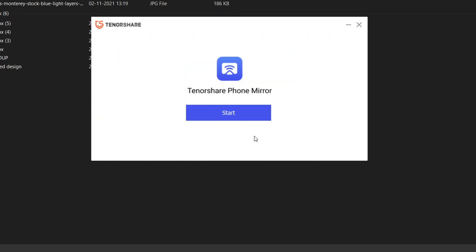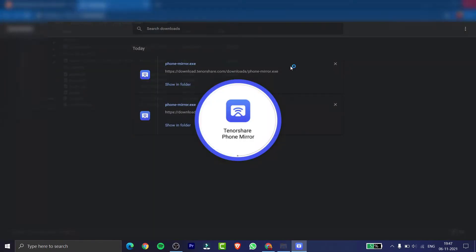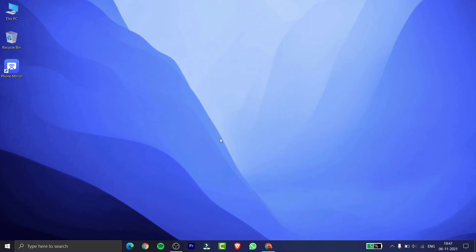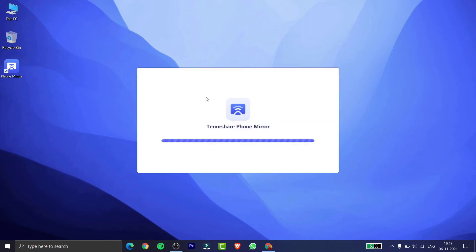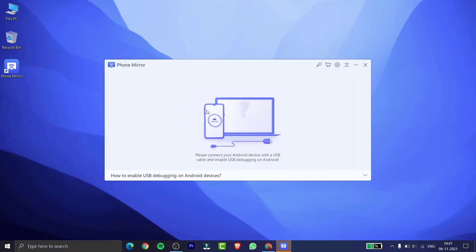After installation, you need to simply click on Start and you will see a pop-up for Tenorshare Phone Mirror. Now your Tenorshare Phone Mirror application will be open. The rest of the process I will be telling from my mobile.